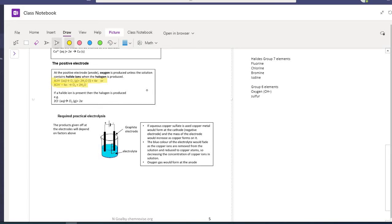At the negative electrode, the least reactive element is formed, which in most cases would be hydrogen from the water, unless the solution contains copper, silver, gold, or platinum — the four elements less reactive than hydrogen. The required practical is where I am basing a lot of these exam questions, because it applies the knowledge I've just gone through to new situations.